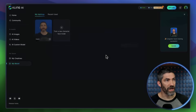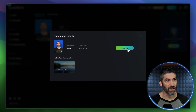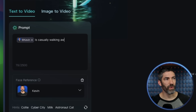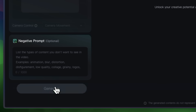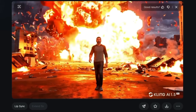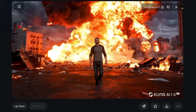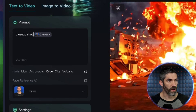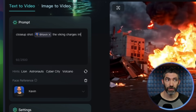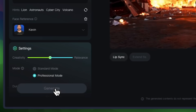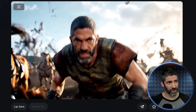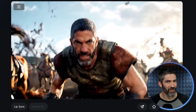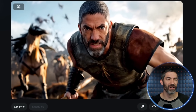The training is all done. Now anytime I want to use that face reference, I can select it, then write a prompt as usual. I'll do 'Kevin is casually walking away from an explosion.' That one looks great, but it's a little far away, so I'll do something closer. 'Close-up shot, Kevin the Viking charges into battle.' That looks amazing — a little flicker on the face in one part, but a really good job at looking like me. That's my exact battle face. I'll show that across a few more different scenes.